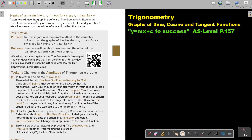We will use the graphing software, the Geometer's Sketchpad, to explore the functions of these three graphs. We will observe how the values of A, B, and C affect the graphs. It will be very good if you scan this QR code on your cell phone or computer and look at this investigation — it will help you explore the values of A, B, and C and the effect they have on the different graphs.